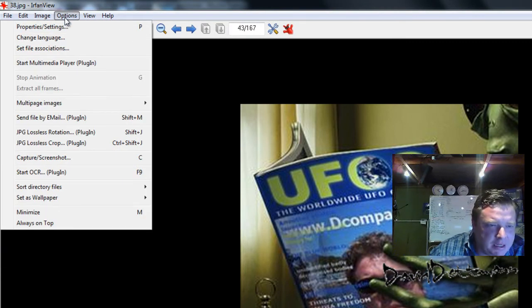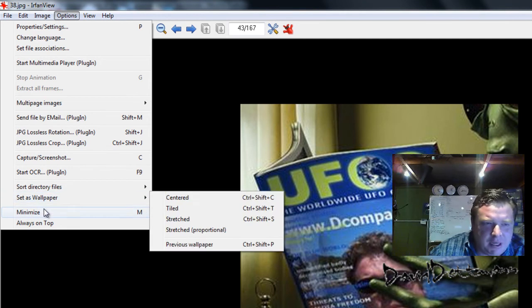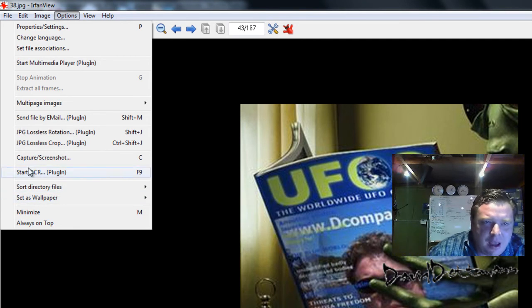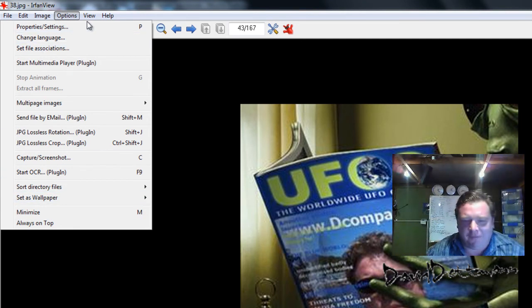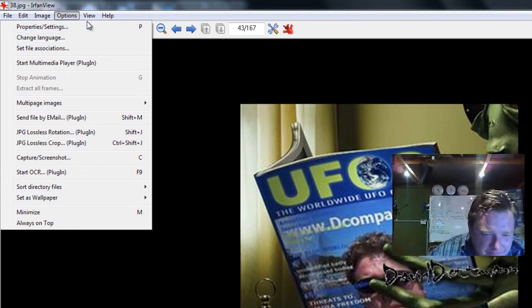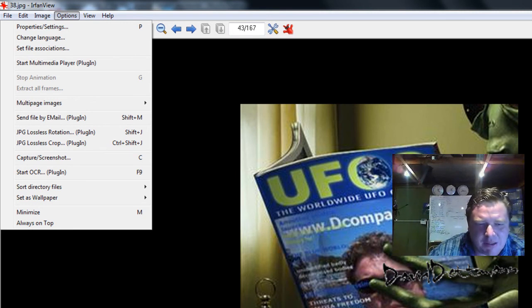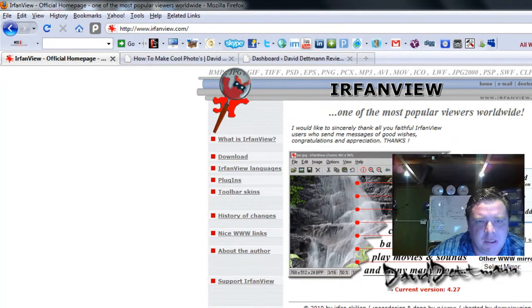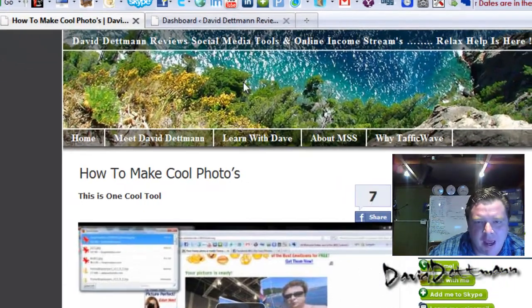There's a lot of other little different features in here. You can take out eyes, you can do all sorts of things. Once again this is 100% free. I will put this training in my bonus training section, which is here, learn with Dave.